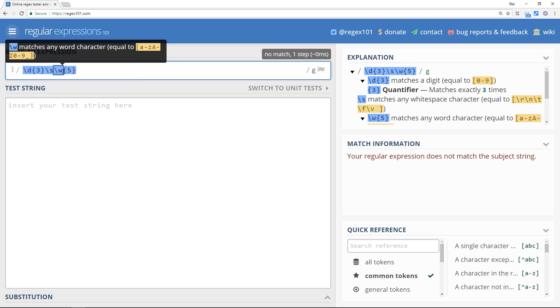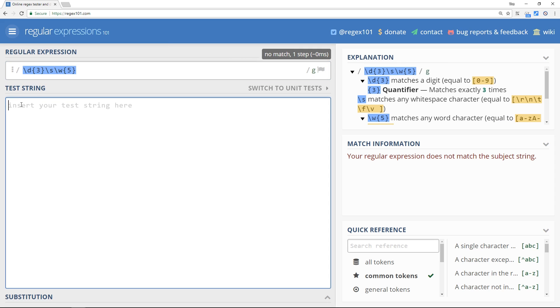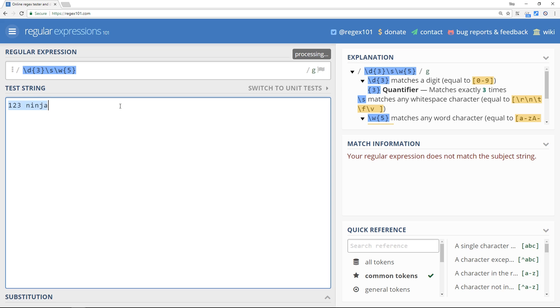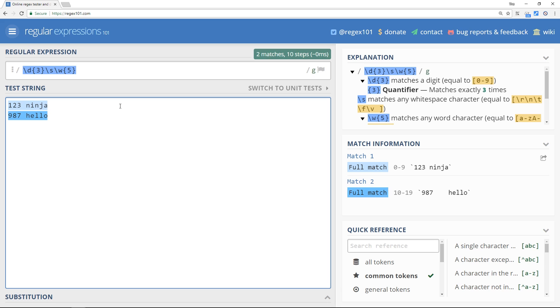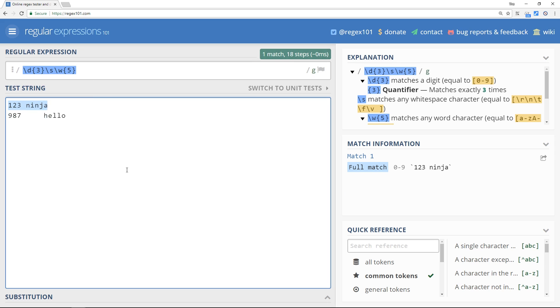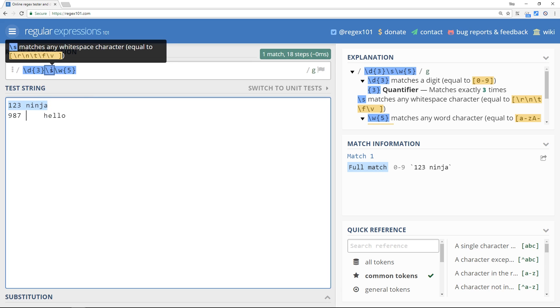Let's try this out. First of all we need three digits so one two three that's fine, then a single white space could be a space or a tab, then I'll do a five letter word so I'll do ninja and now we get a match. Let's do a different example, 987 then a tab and then hello, that also matches. But if we were to do two white spaces we don't get a match because we're saying we only want to have one white space right here.